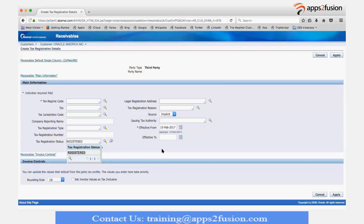The regime code is mandatory; other fields are optional. For example, if a customer is registered only for a particular location — say, only in California in the US — I can say only for the California jurisdiction it is registered. But if it is registered in the entire US, you can simply enter your US regime. The status field is mandatory because the tax LOV picks from this field. Any doubts on the registration for the customer?